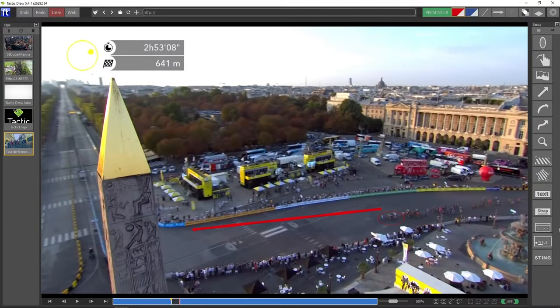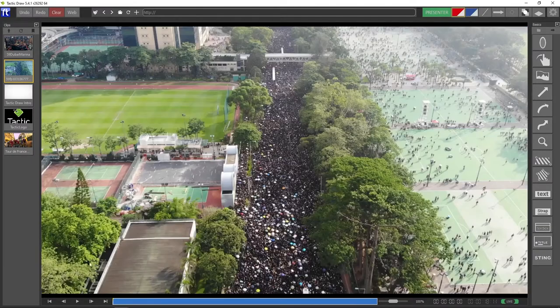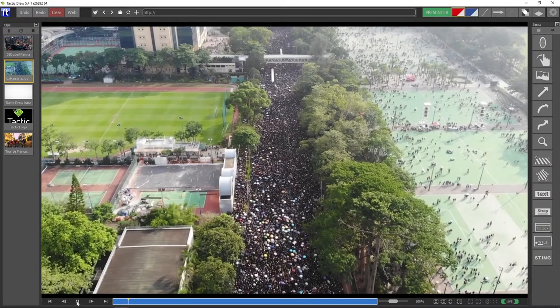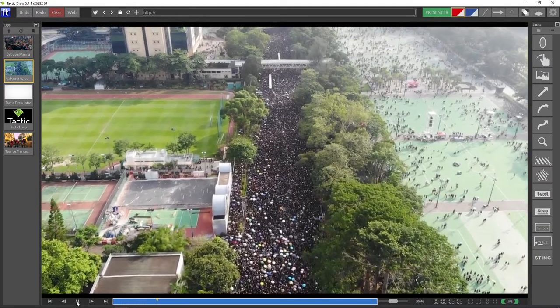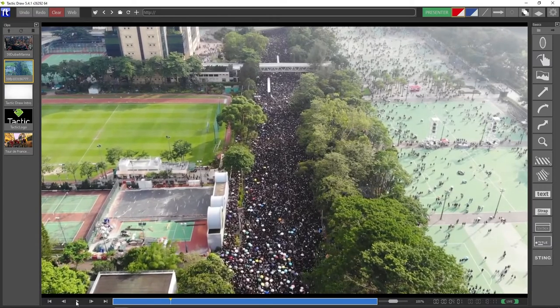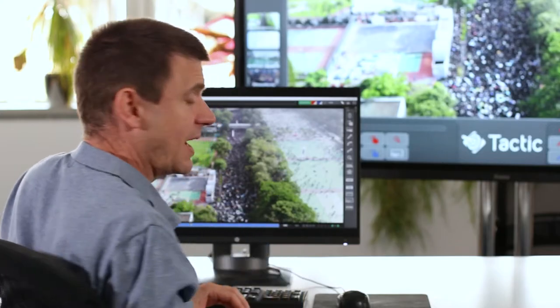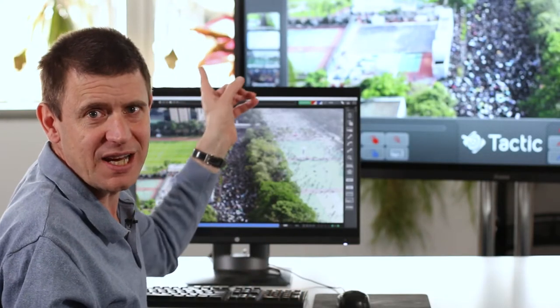I'm going to set something up for a new show. So I'm going to select this clip here, which is drone footage of a demonstration. This is going to be one of the current stories for tonight's show. What I do is right-click on it and choose 'Add to Story'. And now that clip has been added to the story, it immediately becomes available from the touchscreen so the presenter can access it and play it.